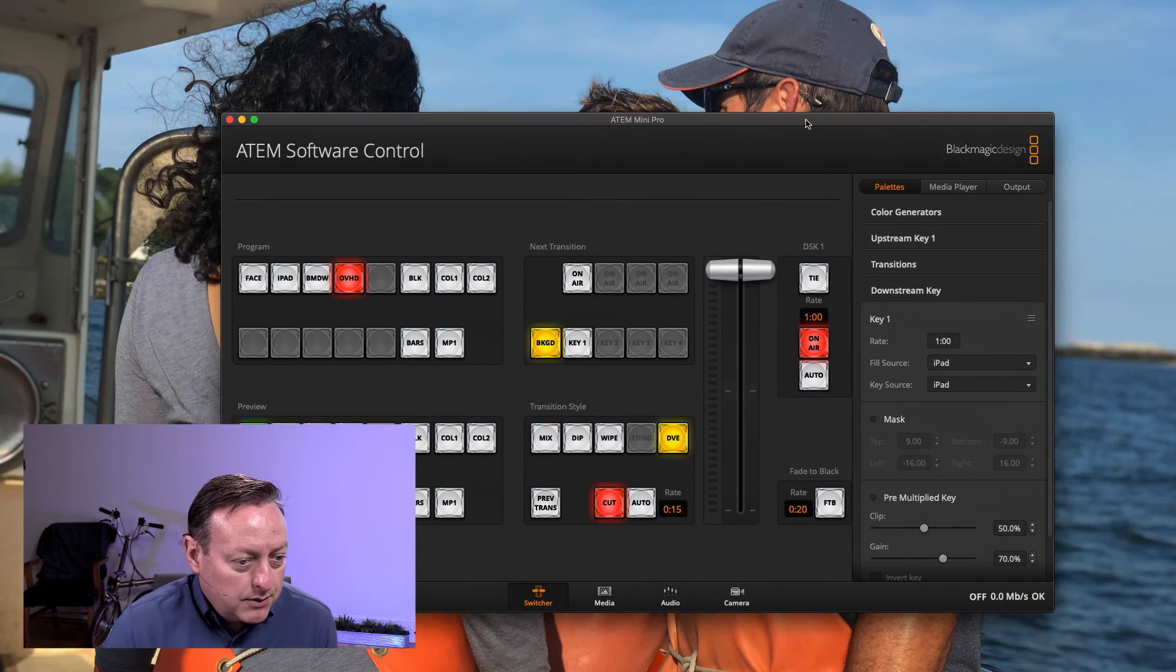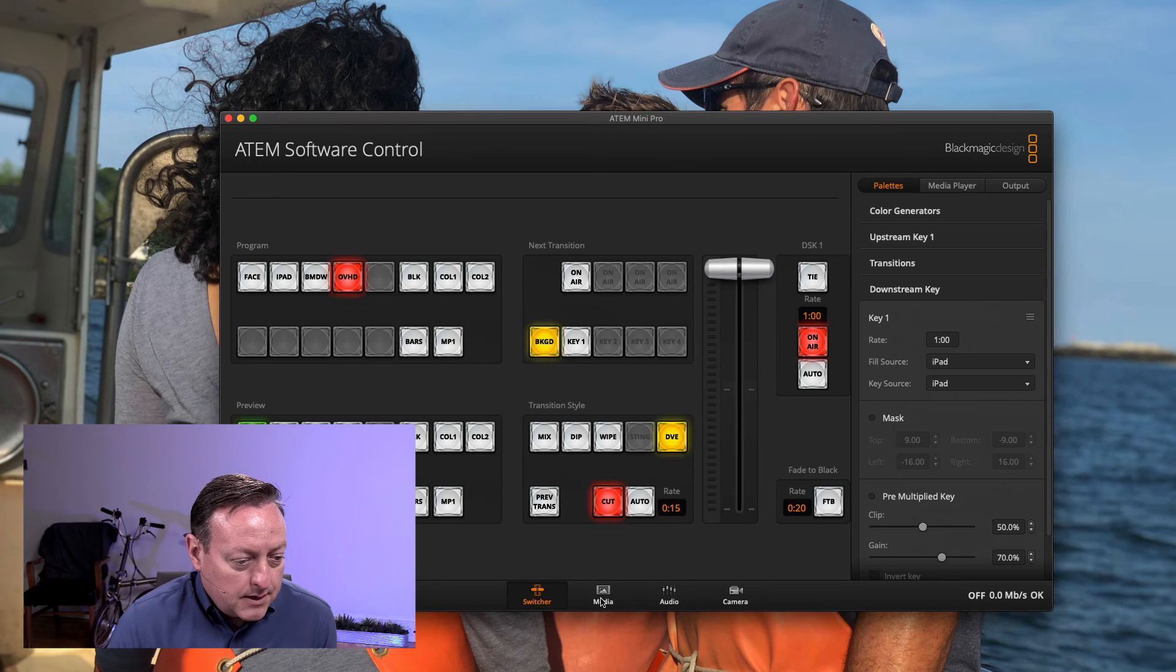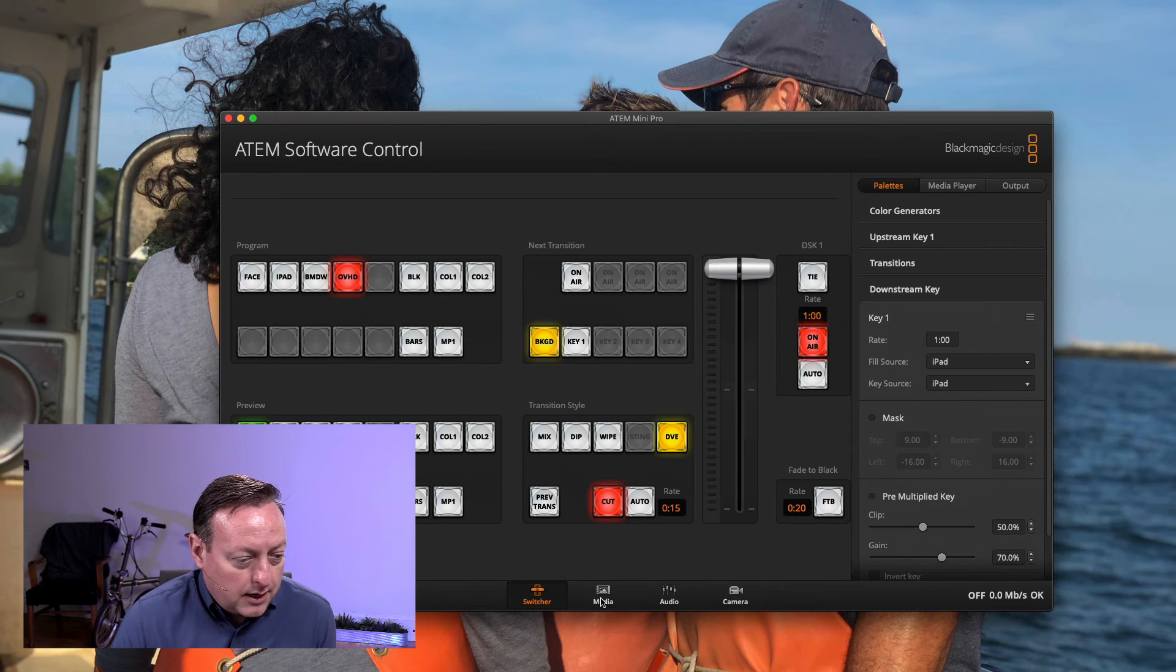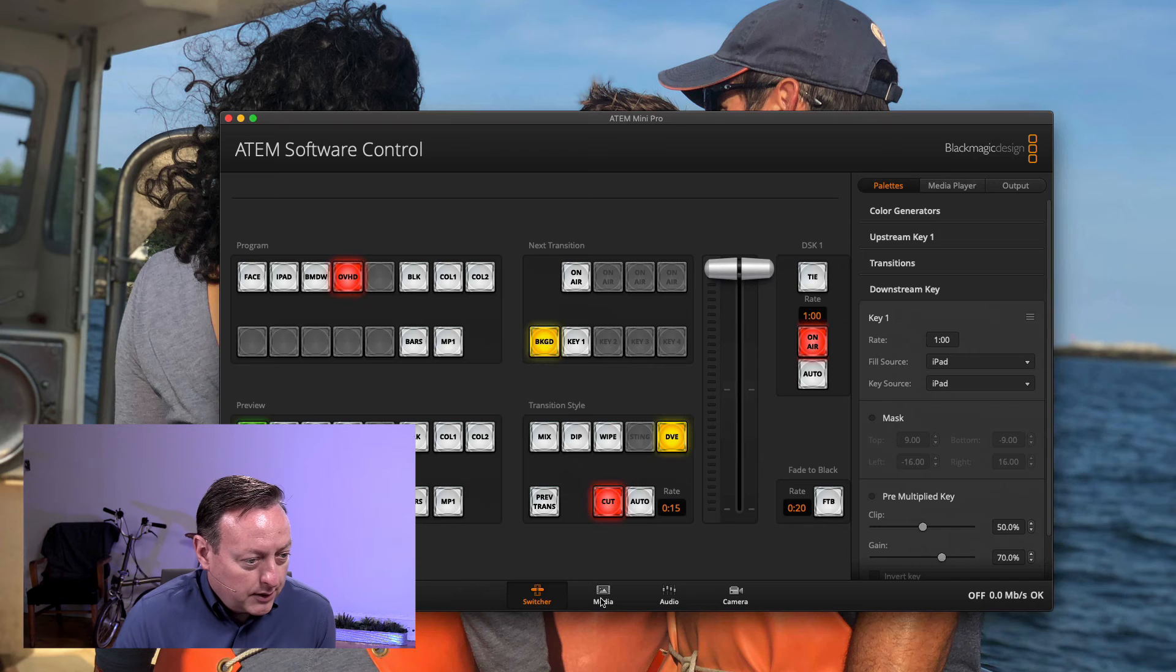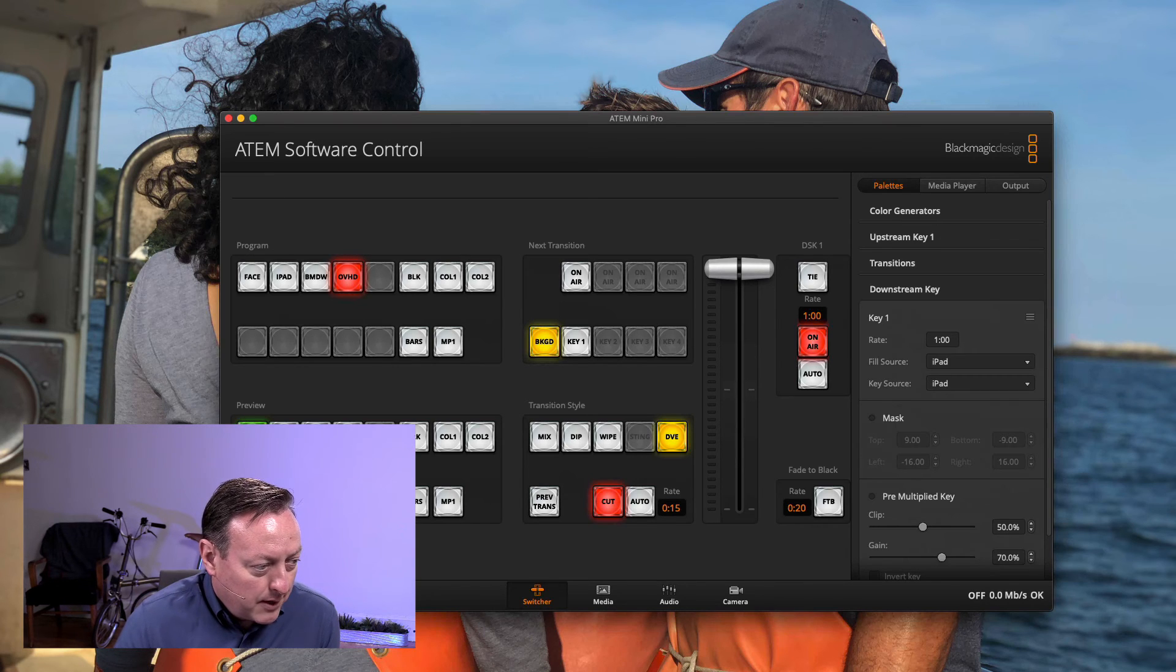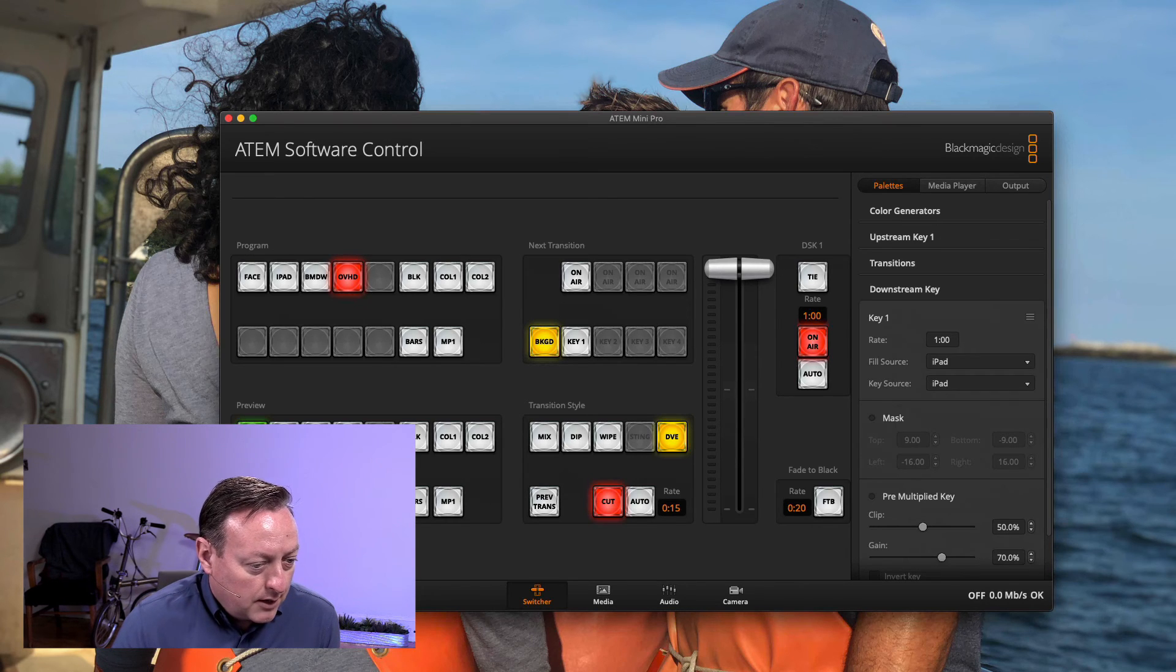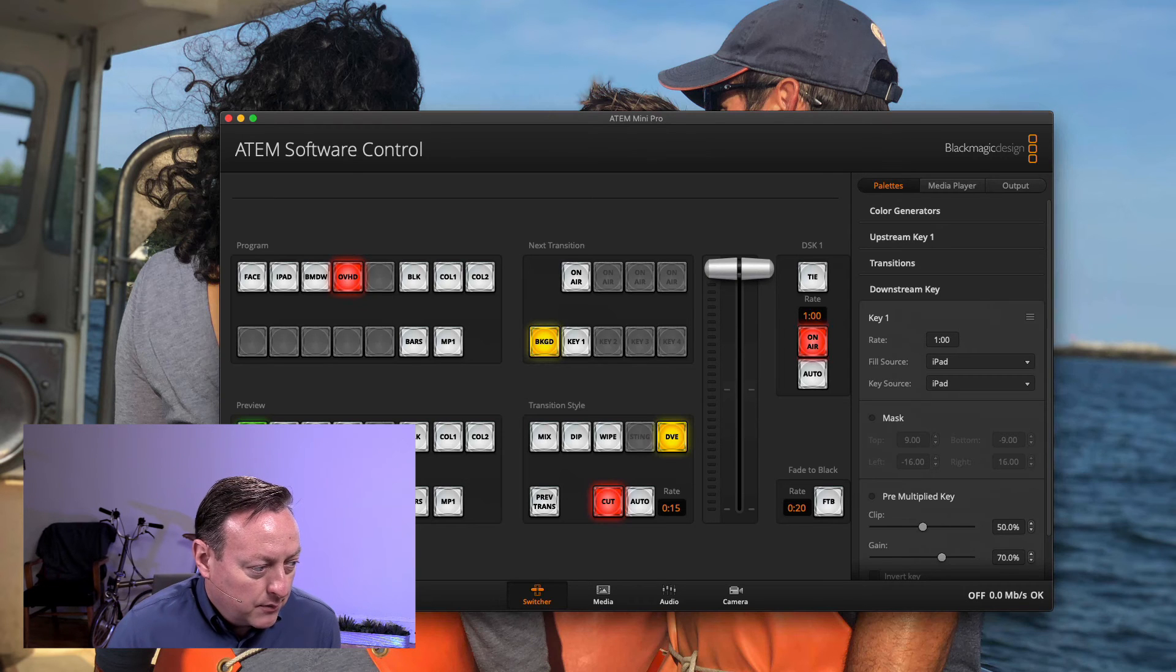Now I go to the ATEM Mini and I have my different camera inputs. I've got a camera input set for iPad, which is my input number two.